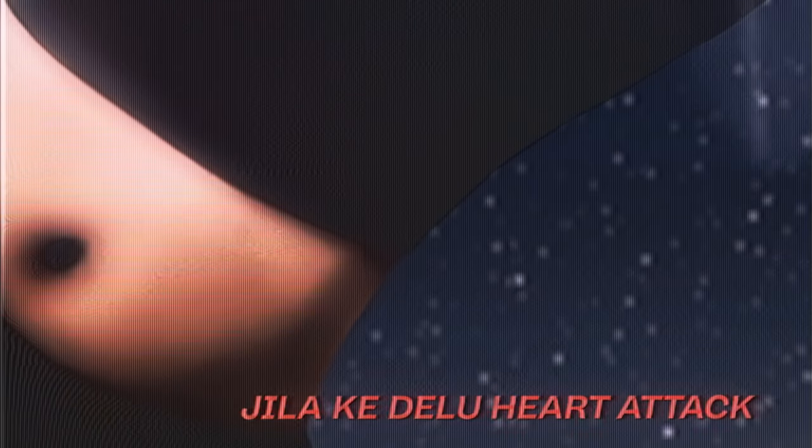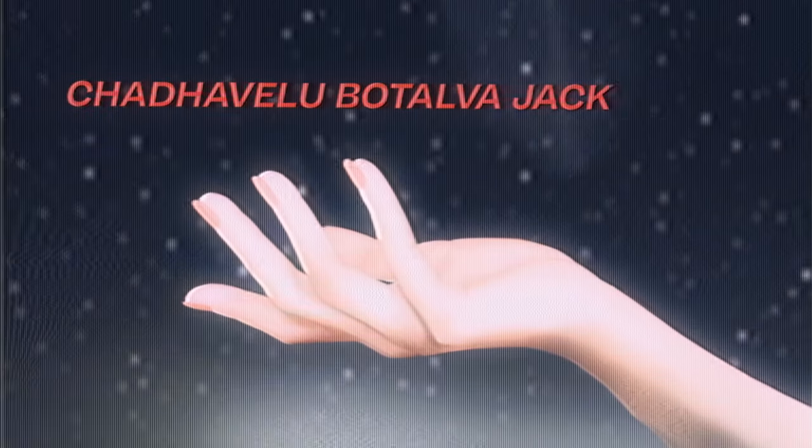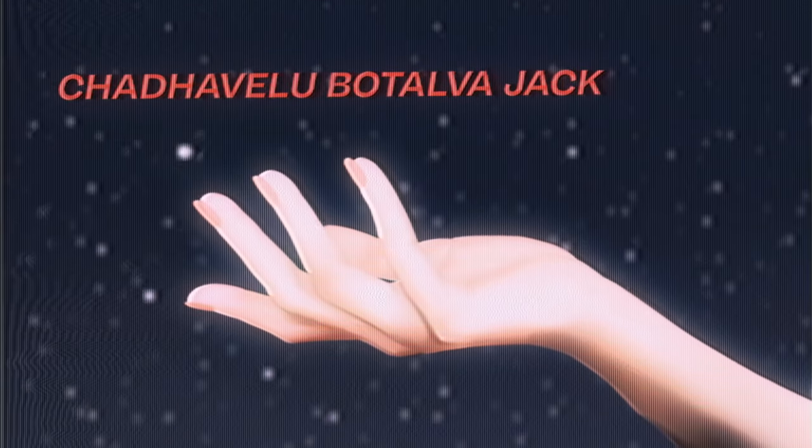Sakhiya ng se chao blow back, jila ke dhe loo aart atec, chadawe loo botala wajak.